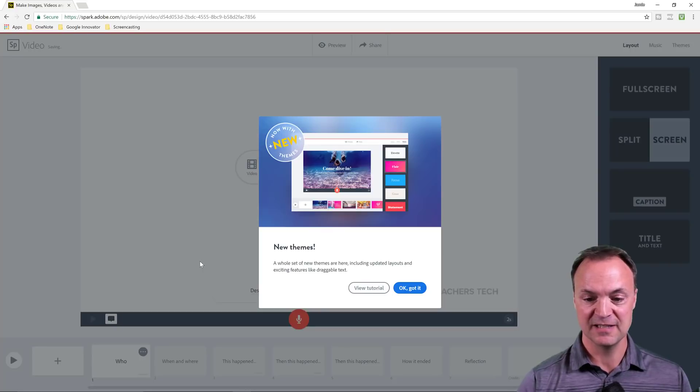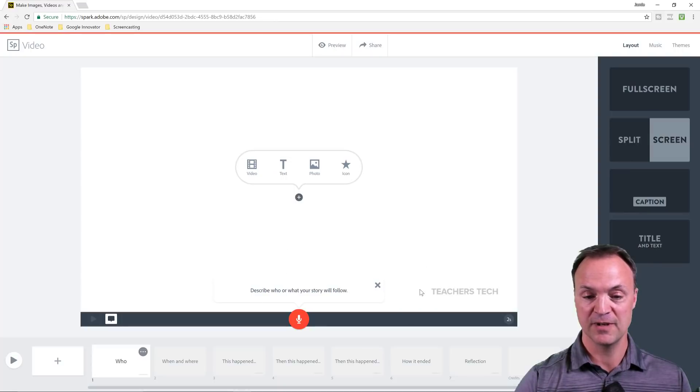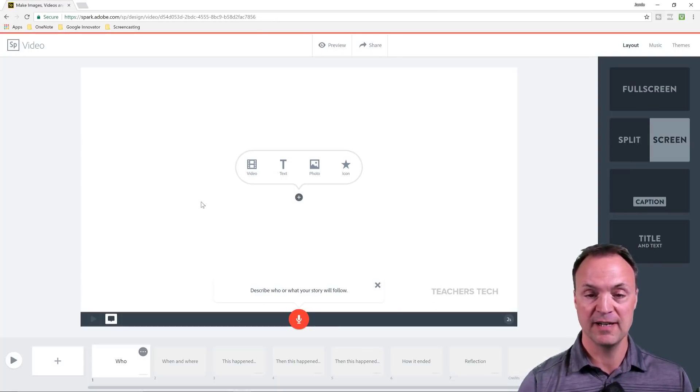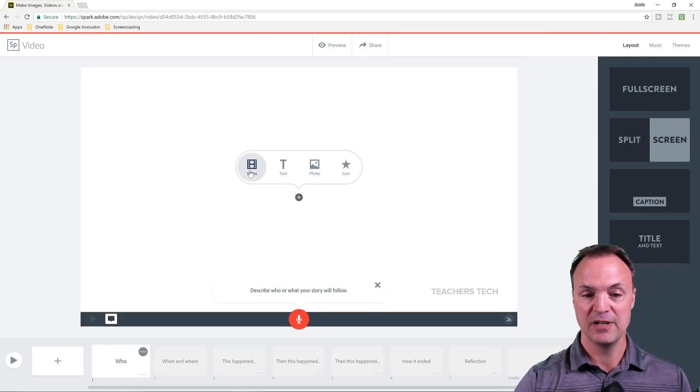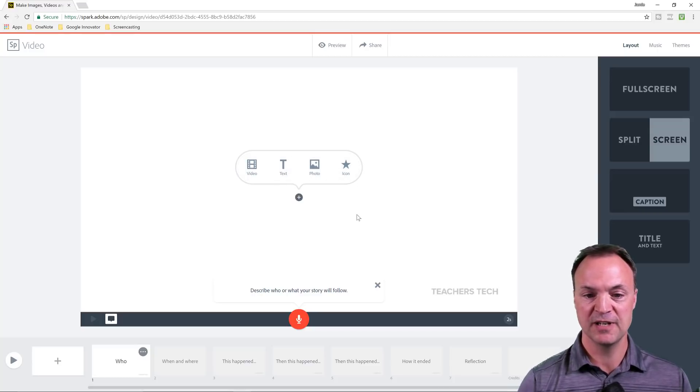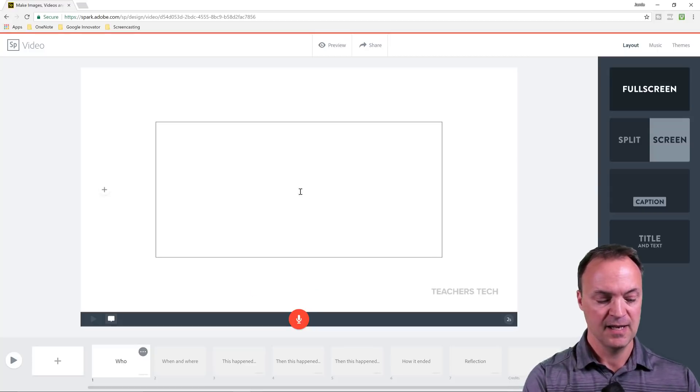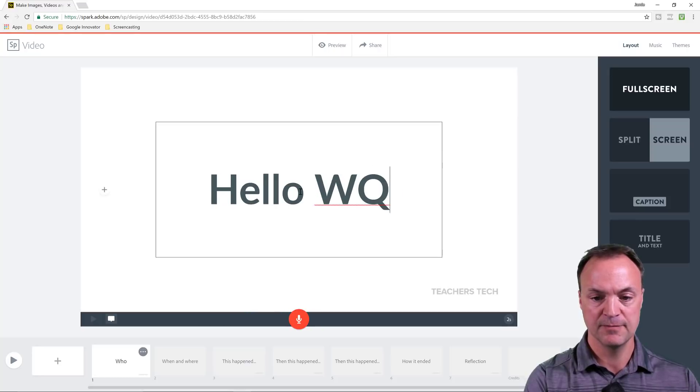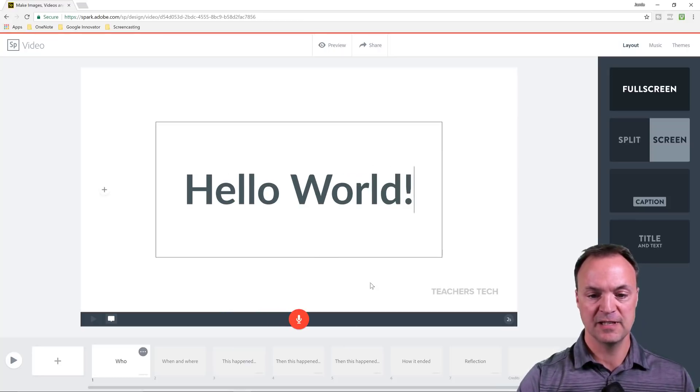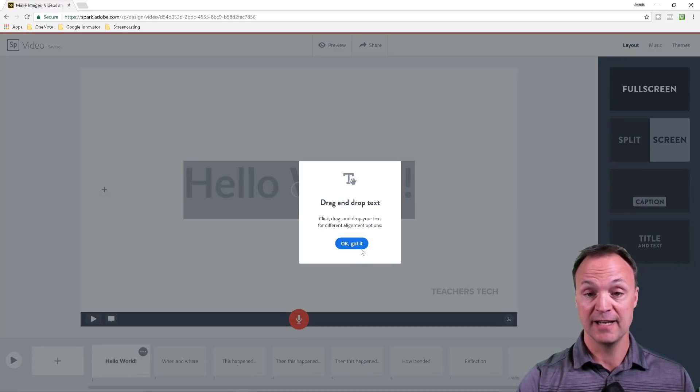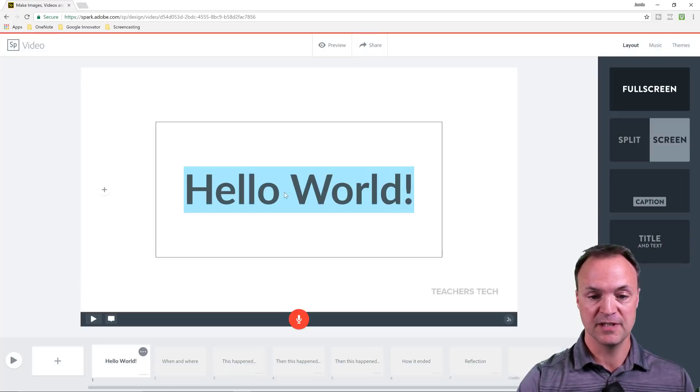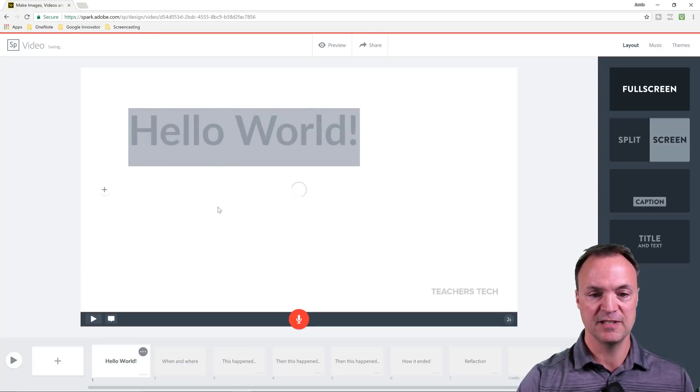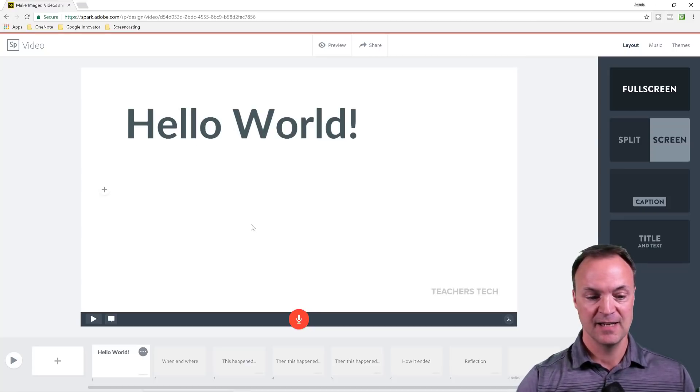Usually it just takes a second to come in. They're just telling about the new themes. So when you start your video here, you can see right away you can add video, text, photo, or an icon. So right away I'm just going to start with adding text here. So I click on text and I'm just going to write hello world. I can drag and drop this too. So I can move this around, move it into different spots around the page. So very easy to add text.